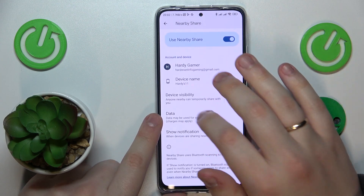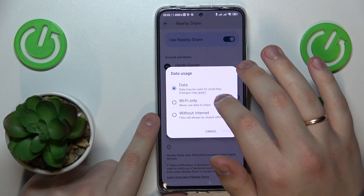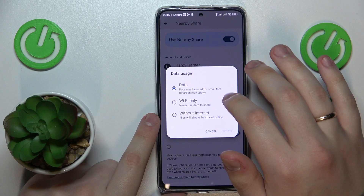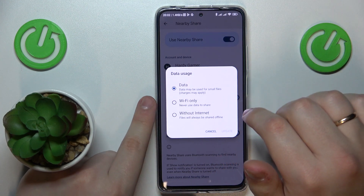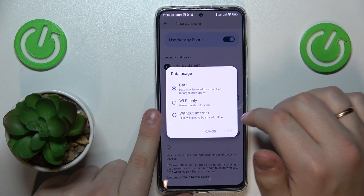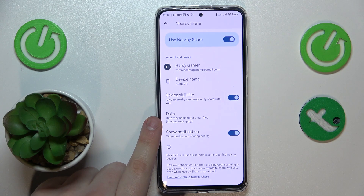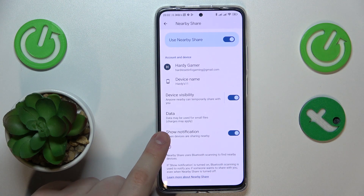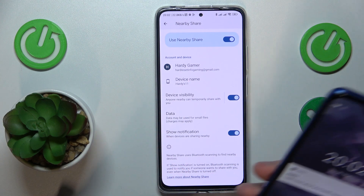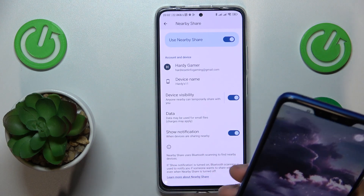And finally, you can change the data mode that will be used for the file transfer. And now you're all set and ready to use it.